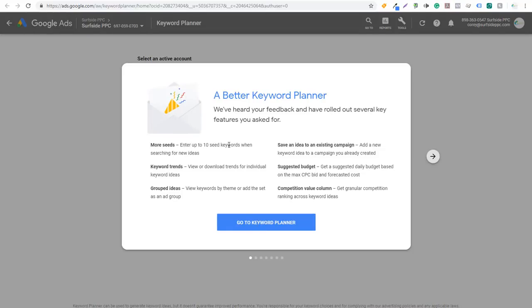The six new features are: more seeds so you can enter up to 10 different keywords when searching for new ideas; keyword trends so you can look at individual keyword trends and download them; grouped ideas to view keywords by theme or add the set as an ad group — they've kind of brought that back since they removed it in the new planner; save an idea to an existing campaign; suggested budget when doing forecasting data; and competition value with a number score instead of just low, medium, or high.